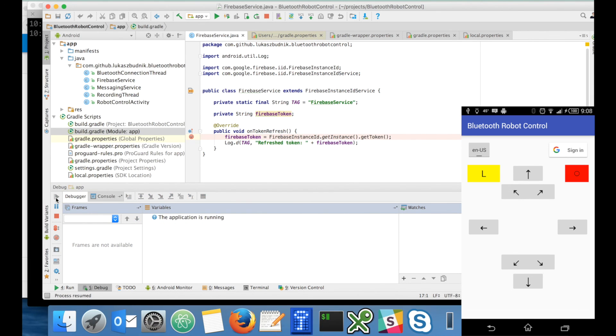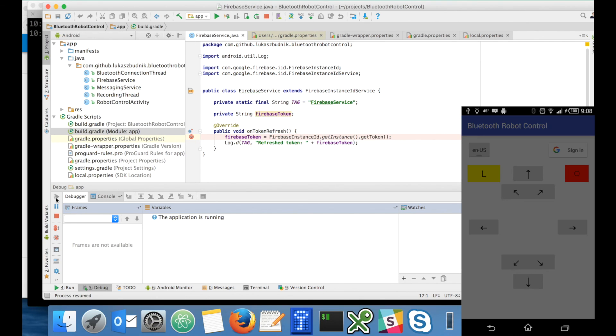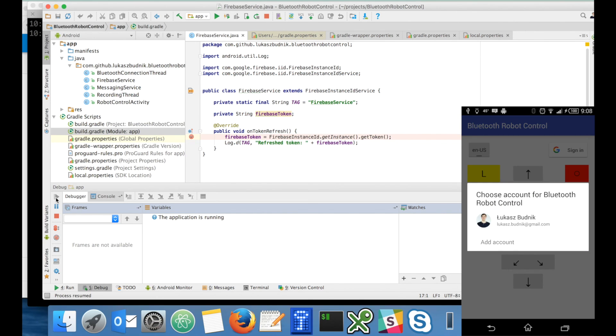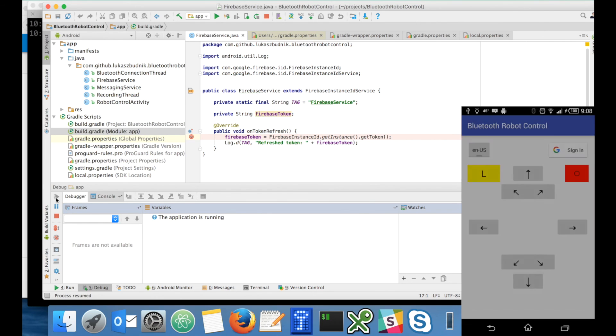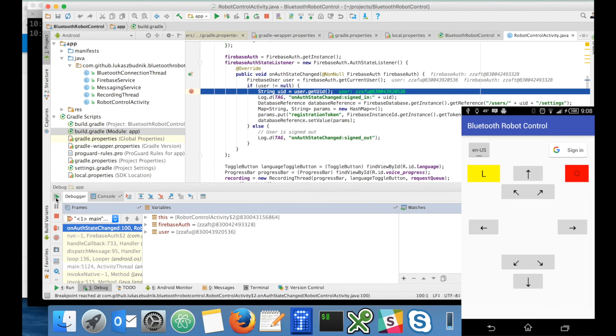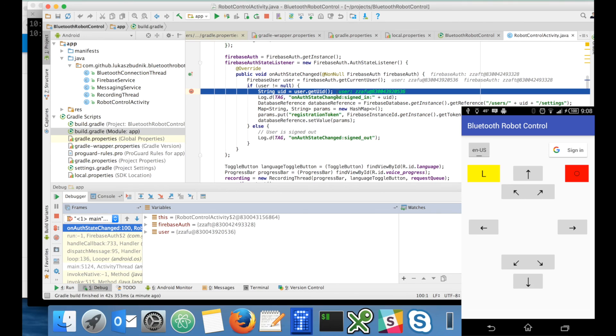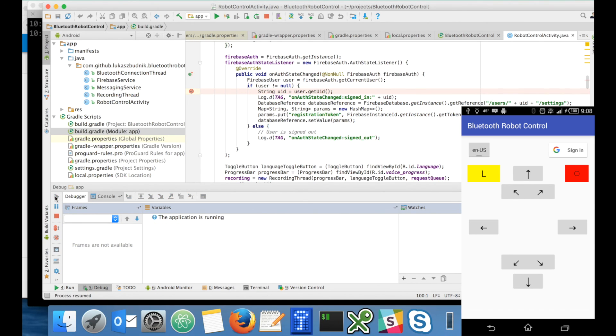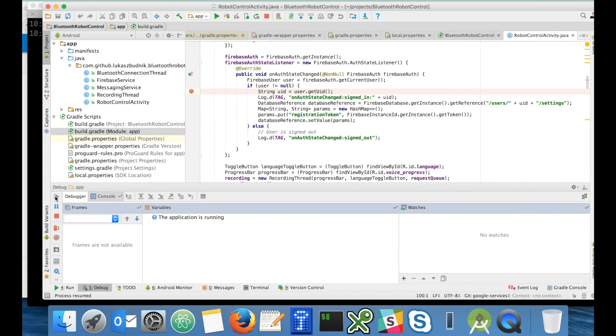Now on my phone I am clicking the login button and selecting my Google account. And here we are, another breakpoint showing that there was a successful sign in. I will continue. The application is working on my phone.